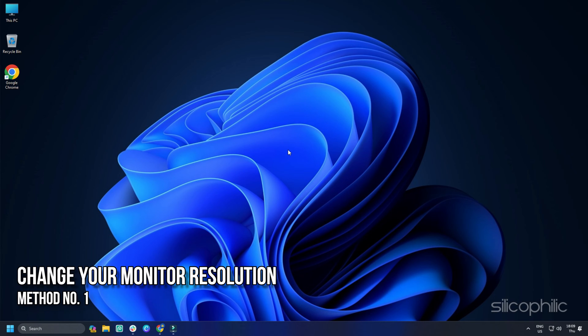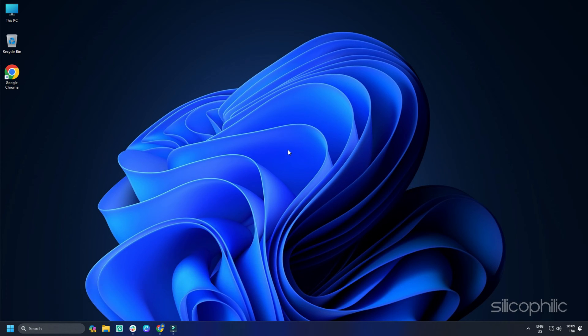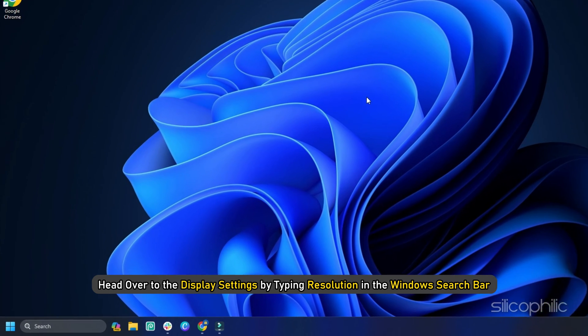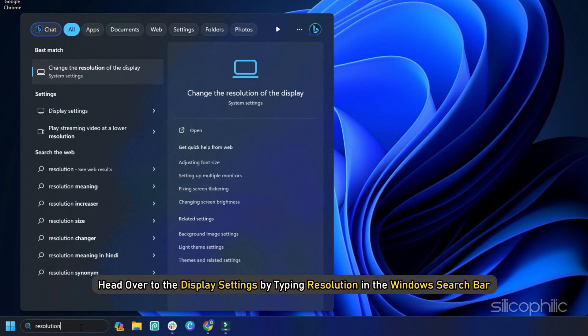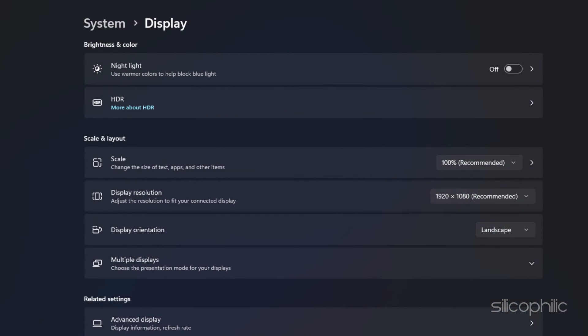Method 1: Change Your Monitor Resolution. A mismatch between your monitor resolution and GPU setting can lead to screen tearing issues. An easy fix here is to change the resolution settings of your computer monitor. To do that, head over to the Display Settings by typing Resolution in the Windows search bar.